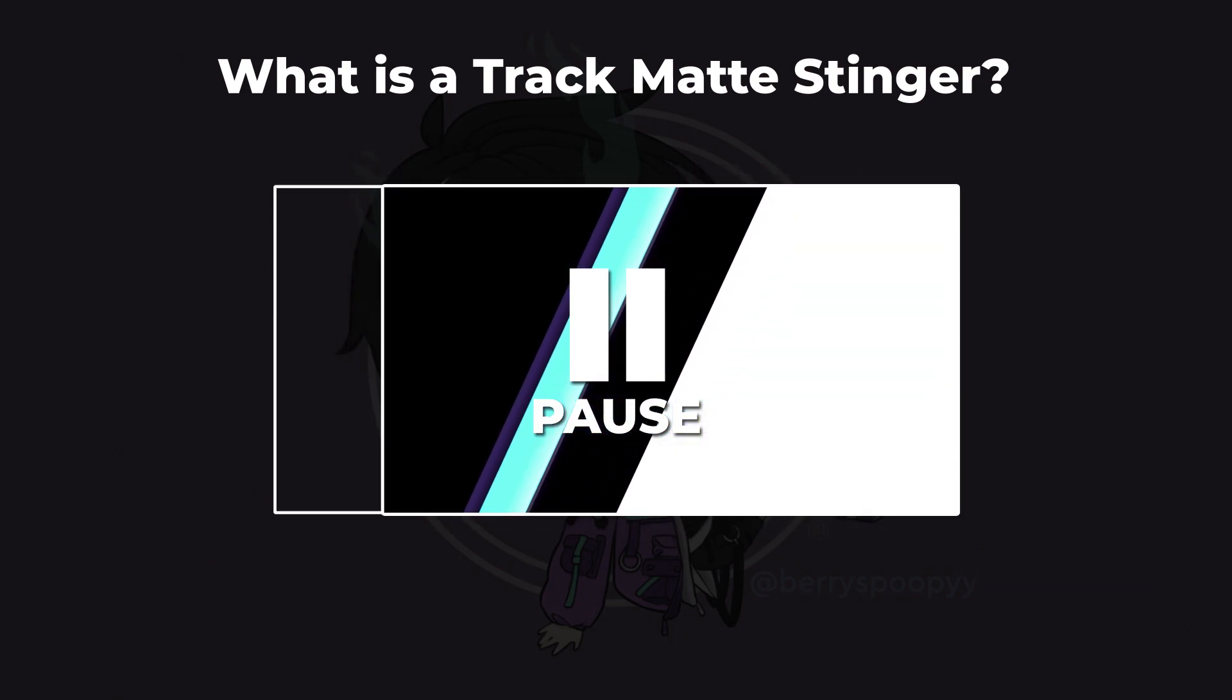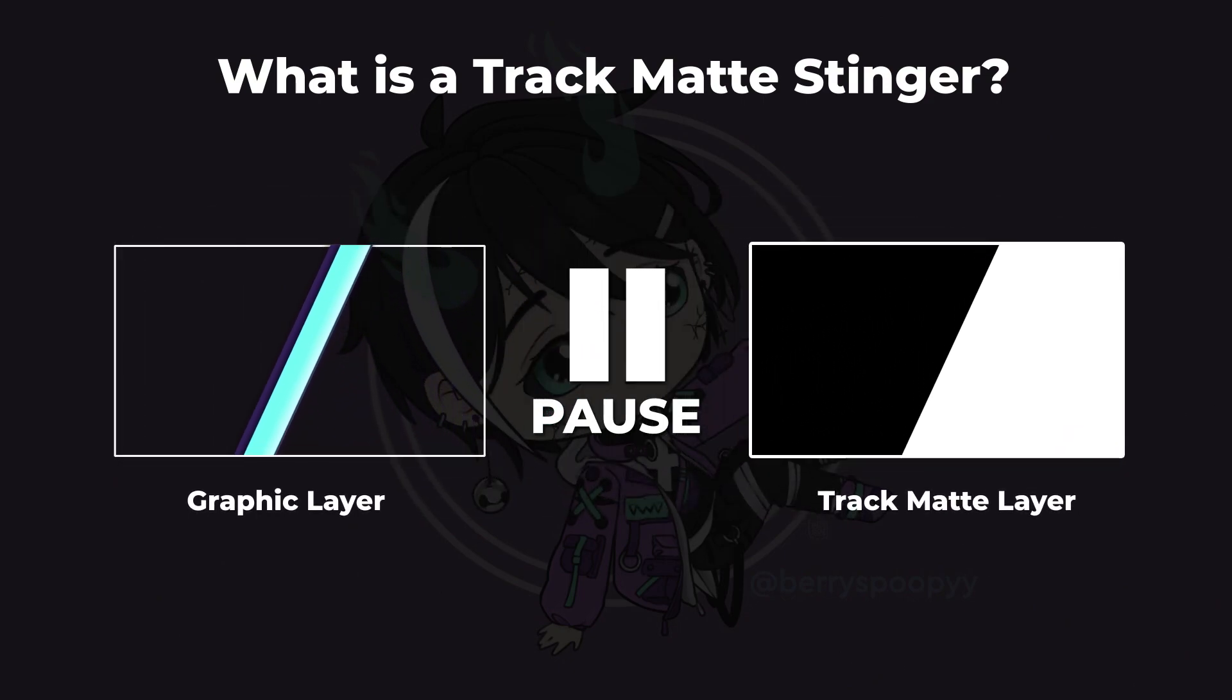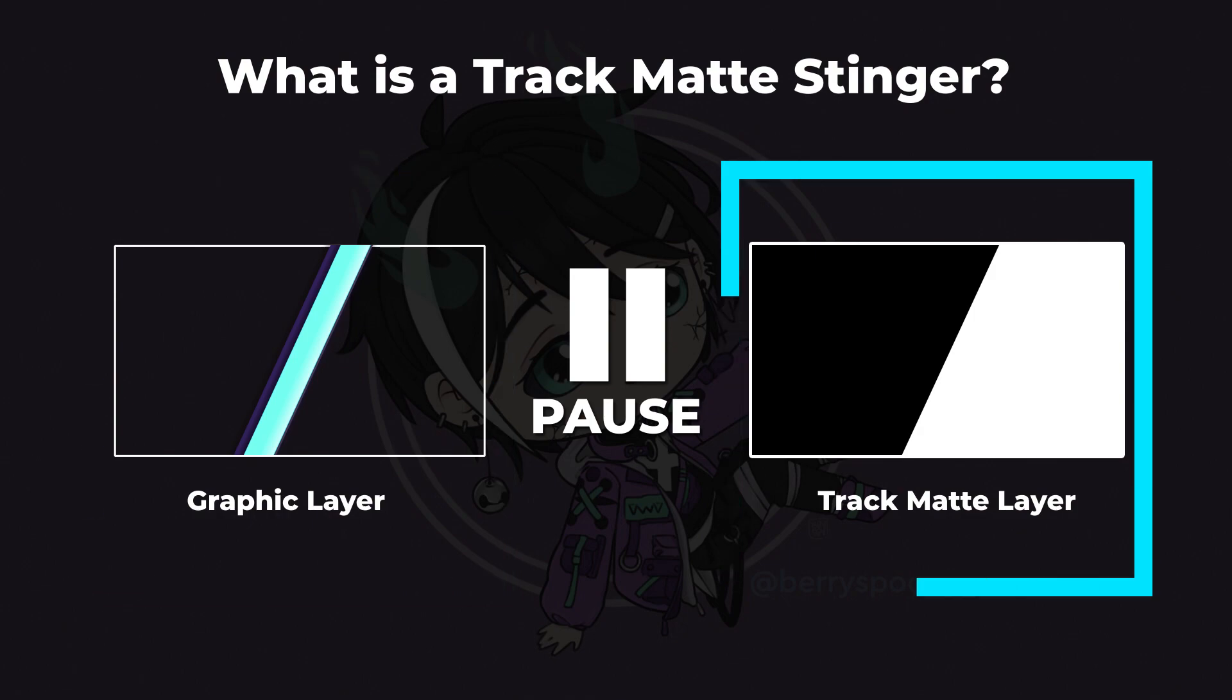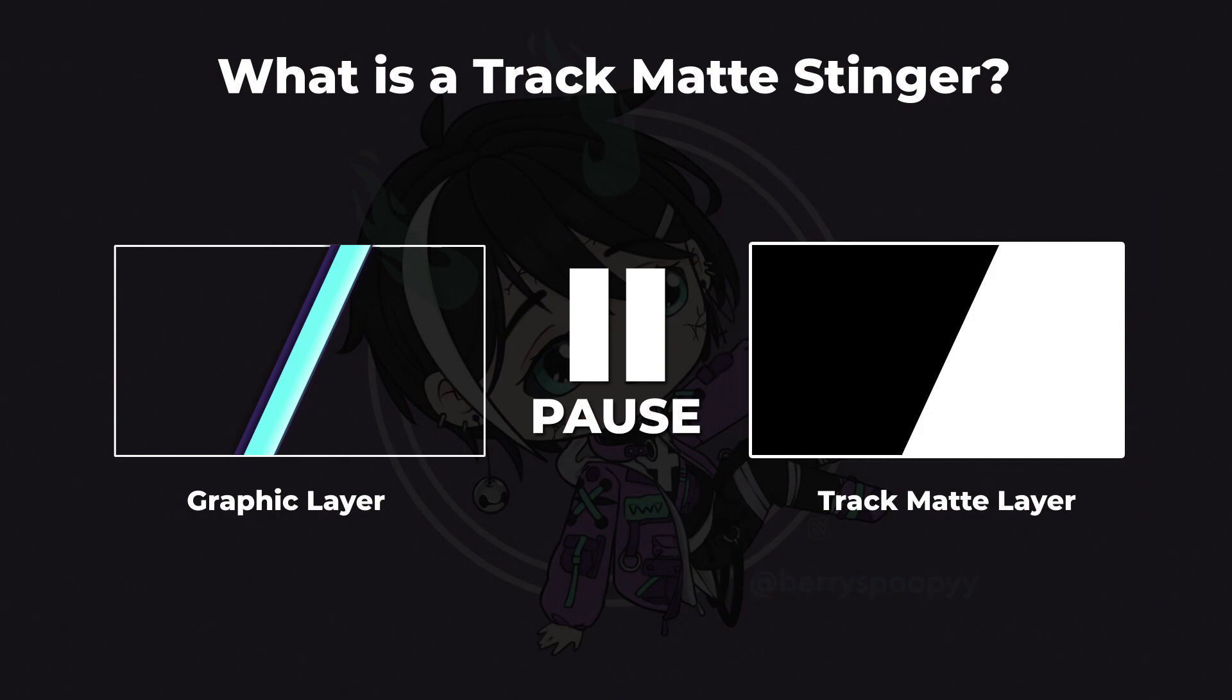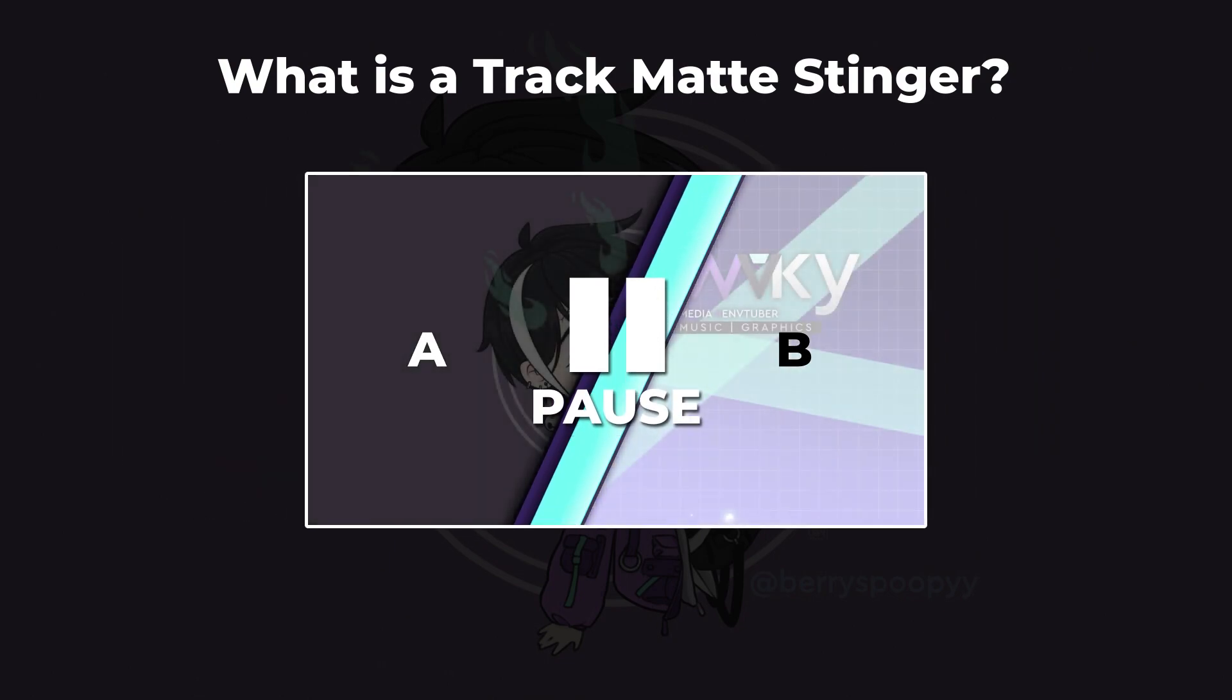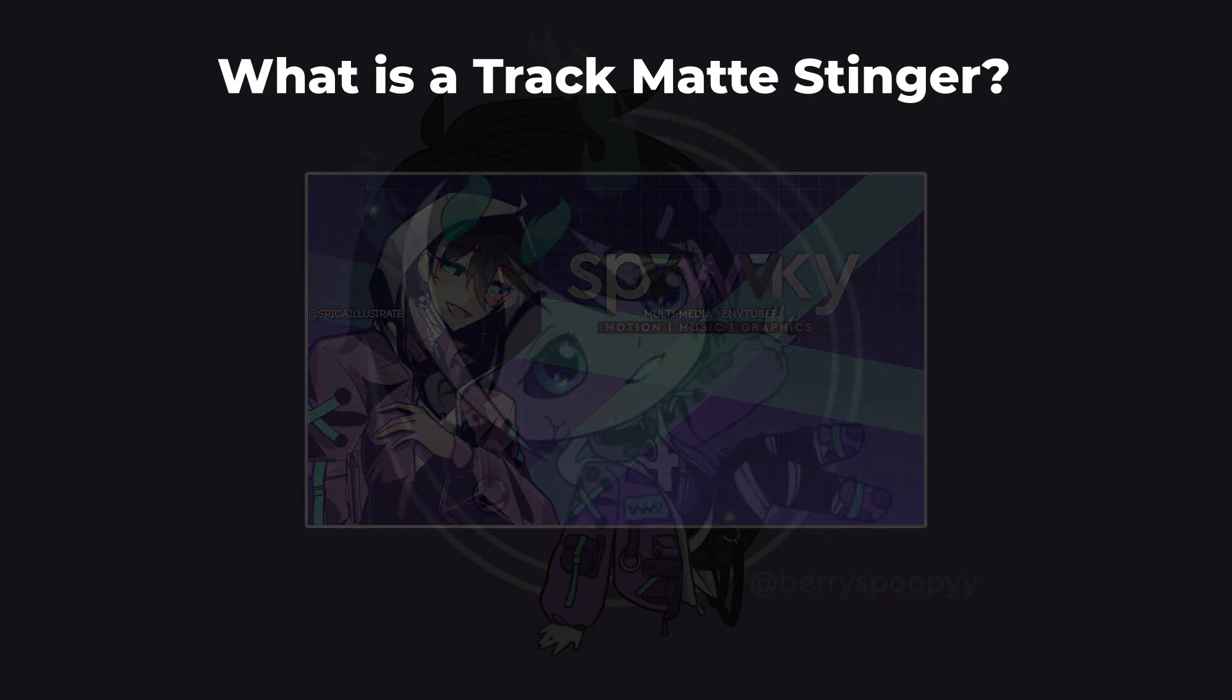The stinger itself is made up of two parts, the graphic and the track mat. The graphic is the topmost layer and can be used to cover up the scene transition lines. The mat is the black and white layer, where black represents scene A and white represents scene B. When combined, OBS will transpose your scenes in place of the black and white, while playing the graphics on top.